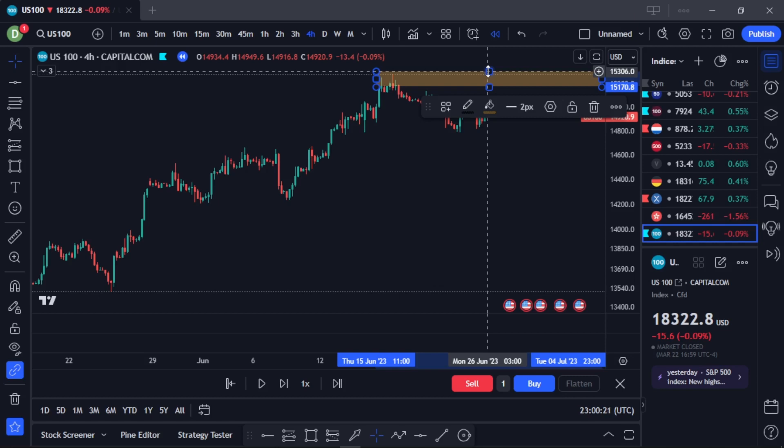One thing about trading is that the time frame you pick actually matters and determines how you see the market. My advice is: know the kind of trade you want to place. If you want to hold a trade within a few hours, use a lower time frame. If you want to hold a trade for a longer time, go for a much higher time frame.